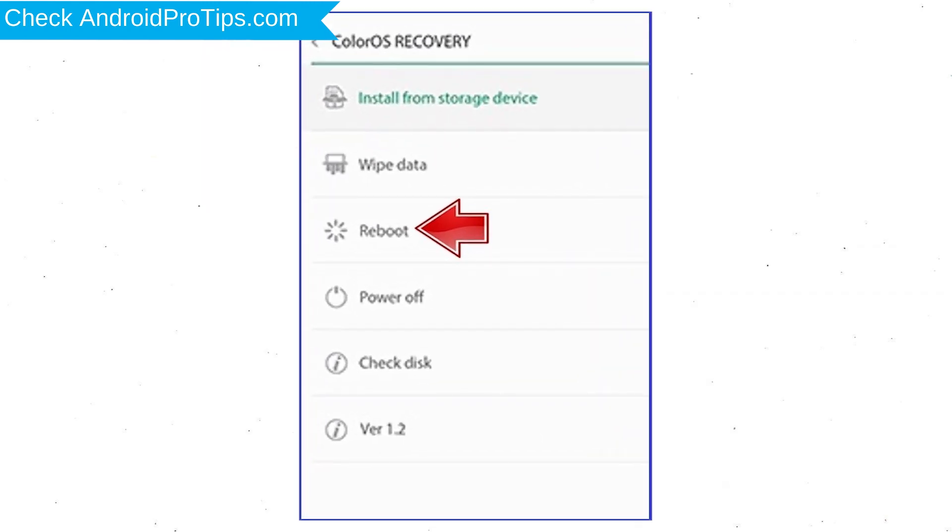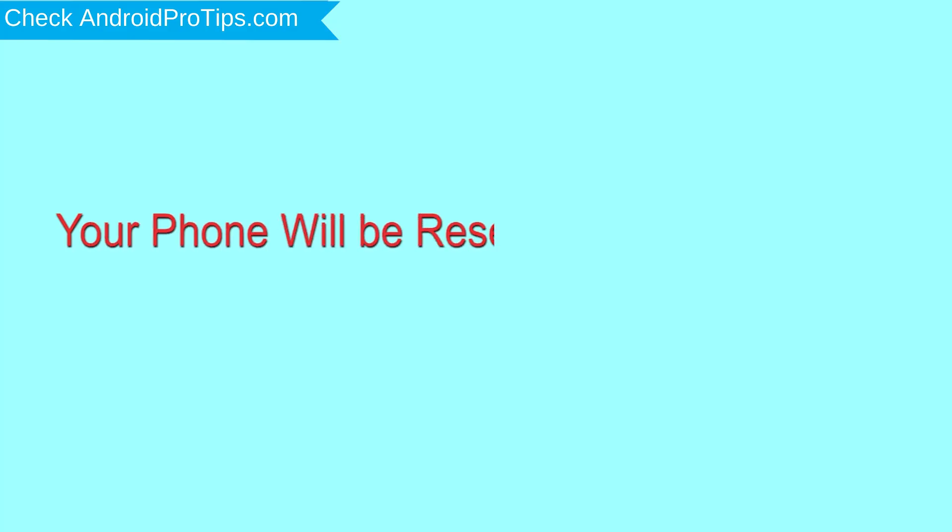Select reboot and OK with the power button. Your phone will be reset and reboot shortly.